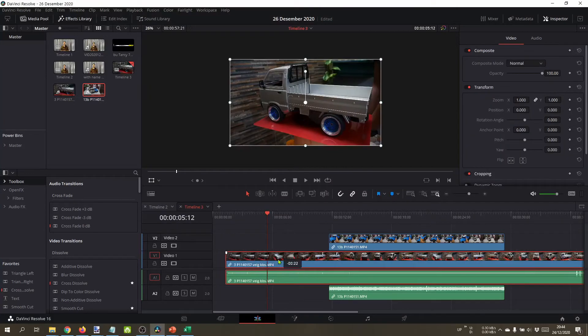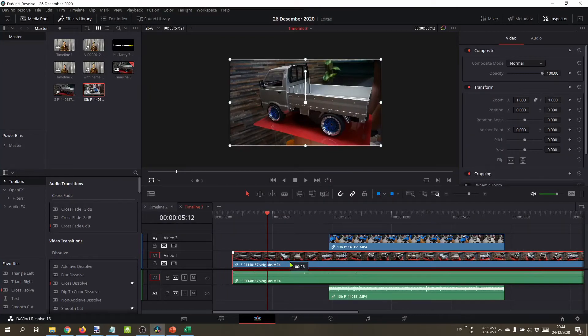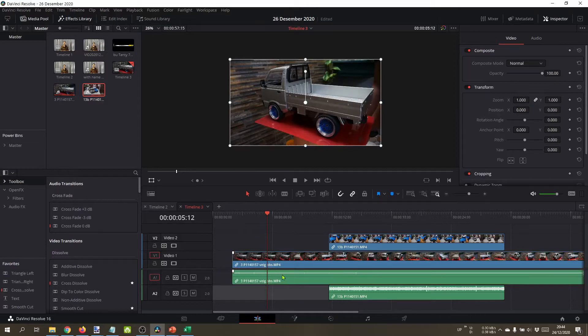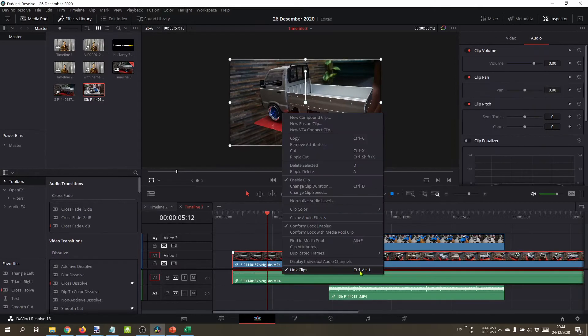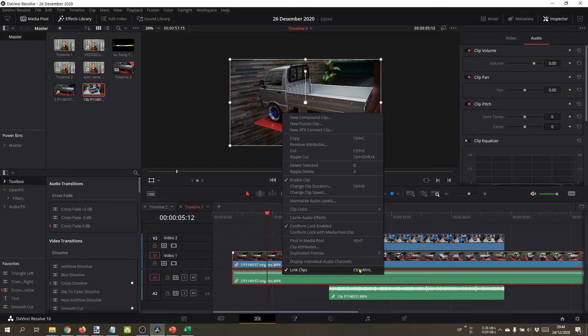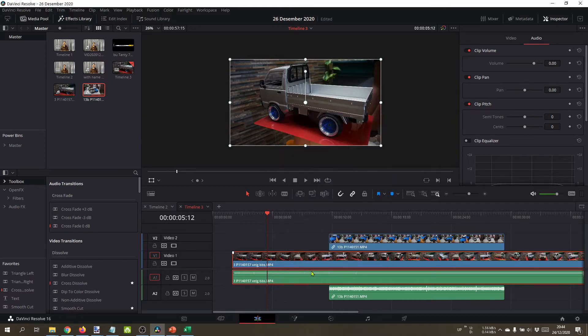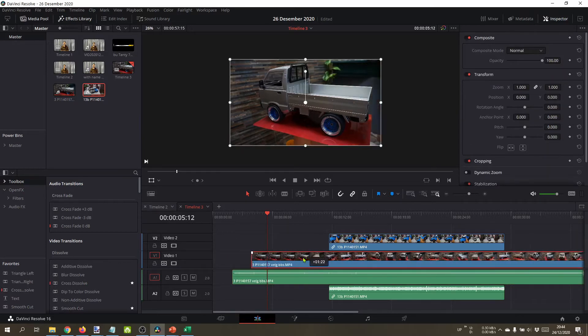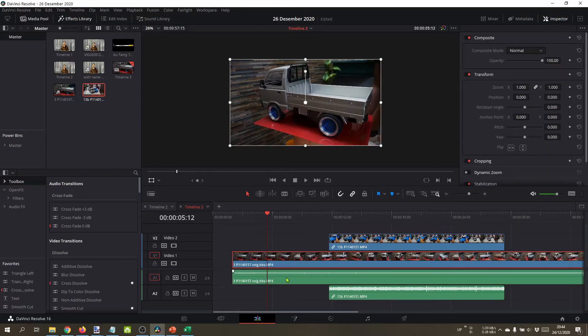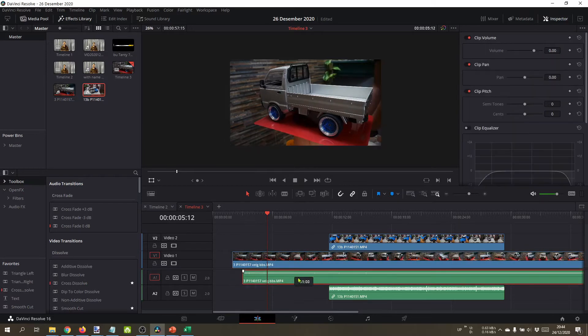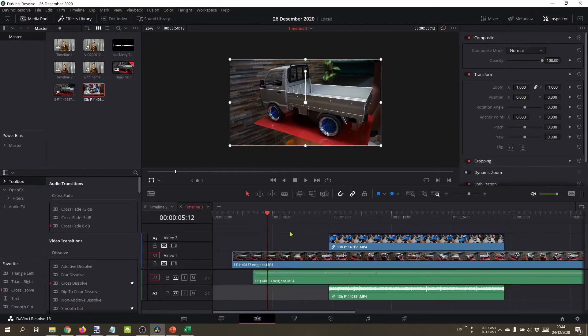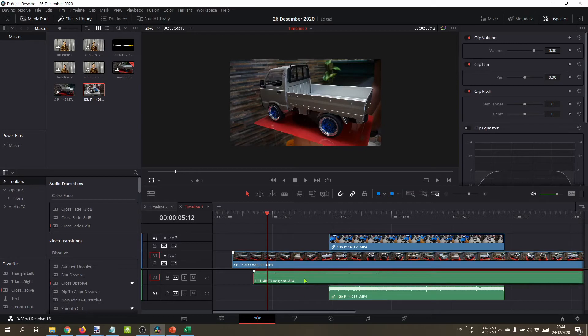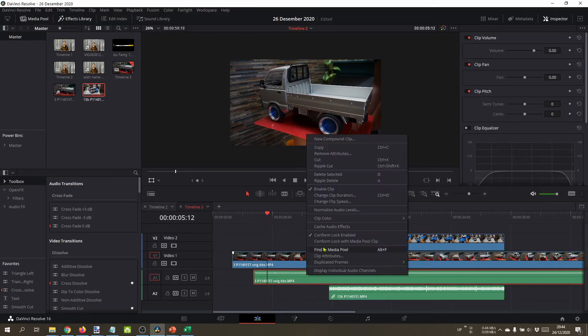To unlink clips, right click and select this option, or Ctrl+Alt+L. Now it's not linked. If you click one clip, it will move differently.